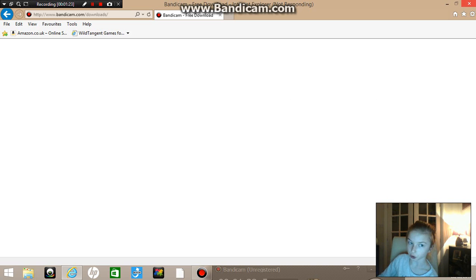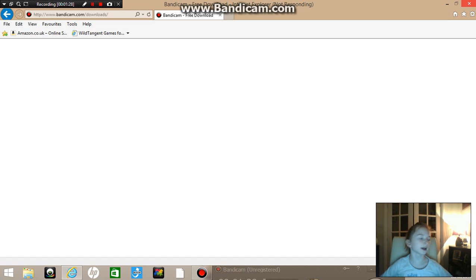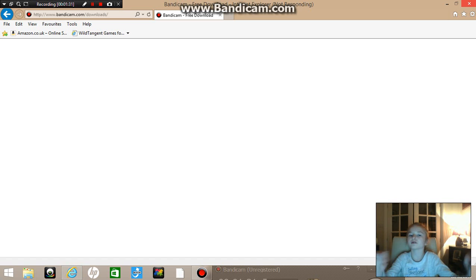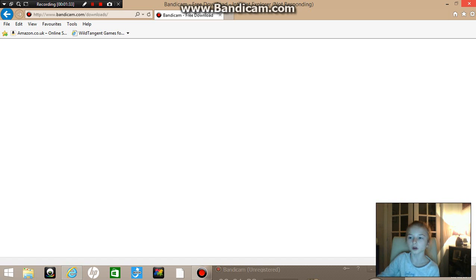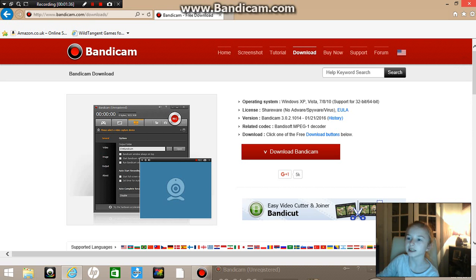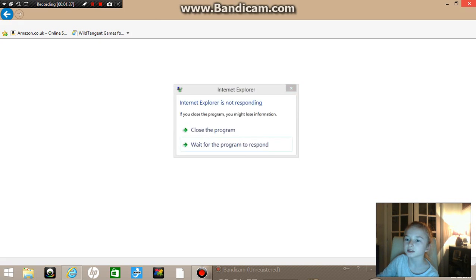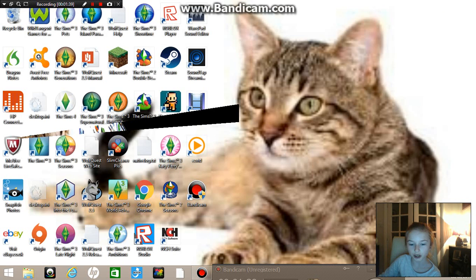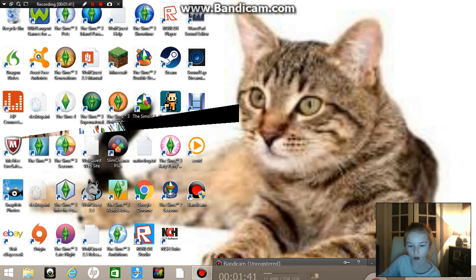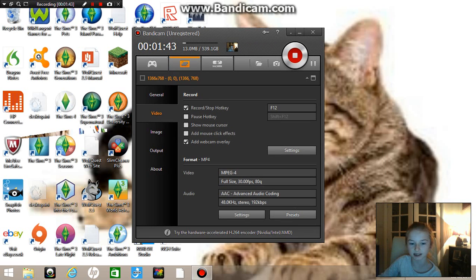For me it took about half an hour to download Bandicam. So now, once you've downloaded Bandicam and you're thinking 'what do I do now? I've got Bandicam right in front of me but what do I do?' — hopefully it will look like this.